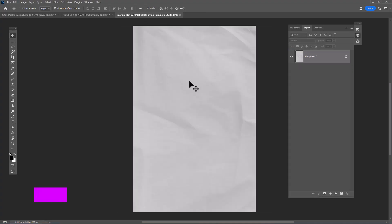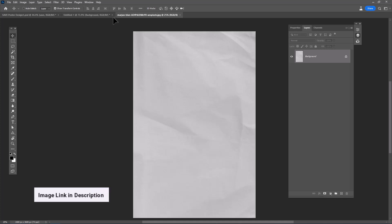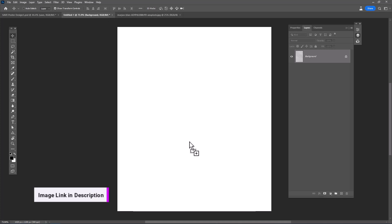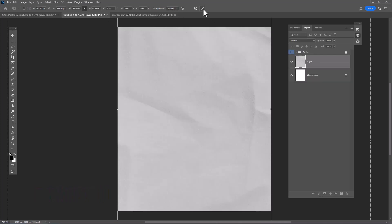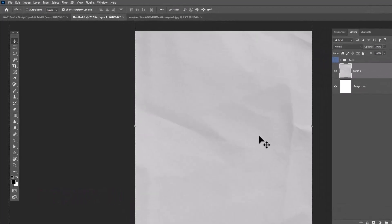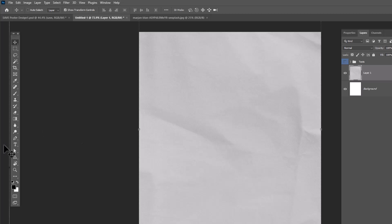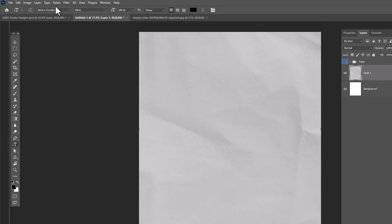Open the paper image and drag and drop it to the main document. Choose the vertical type tool. I'm using this font, download link in the description.